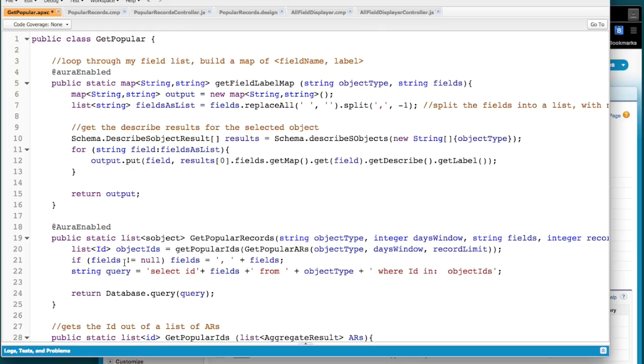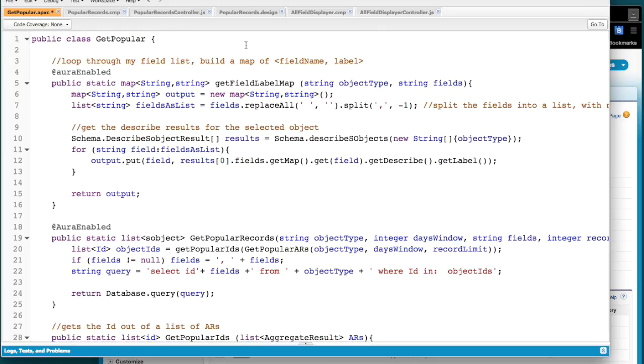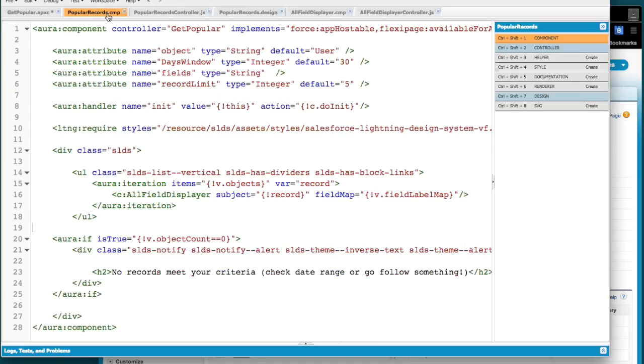So those are the two things that the component is going to ask for. It's going to say, okay, give me those records and there's a couple of steps to that. And then those are the fields I want. Give me what the users would see. The other thing that's nice about this is if you've done your internationalization and all that type of thing, all that stuff will inherit with your field mapping. So that's the apex behind this.